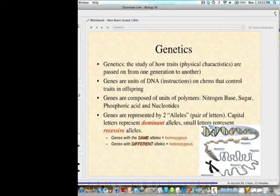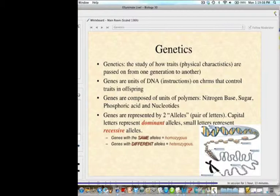Now, genes that have two of the same allele — so two capital letters or two lowercase letters — are called homozygous. If the genes have different alleles, so a capital letter paired with a lowercase letter, that is called heterozygous.